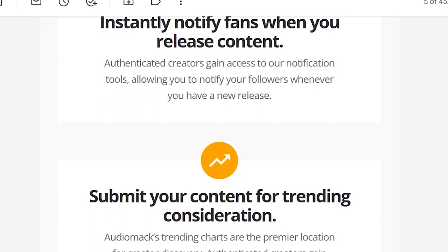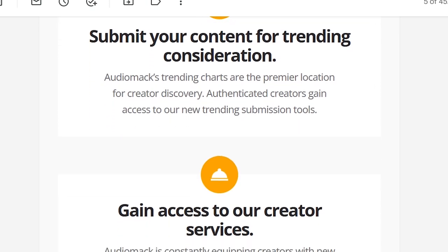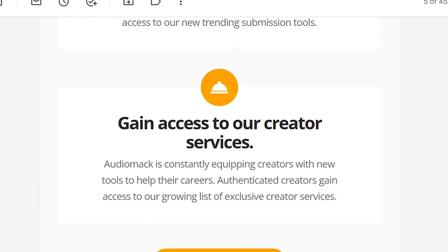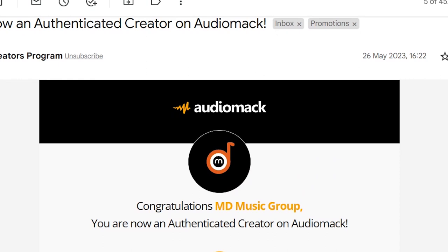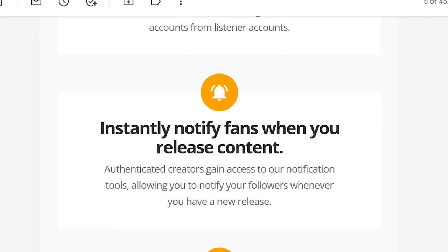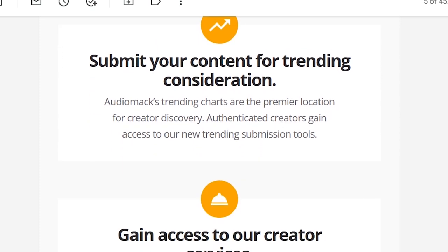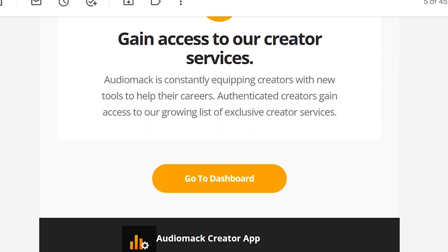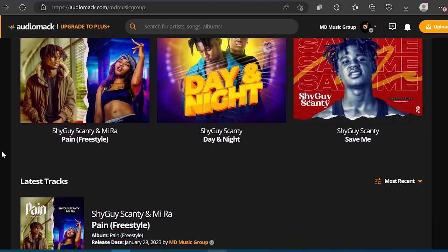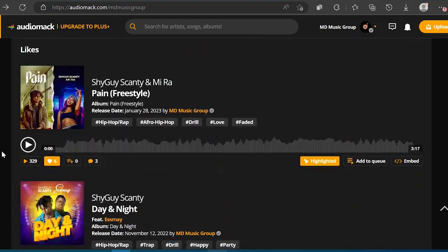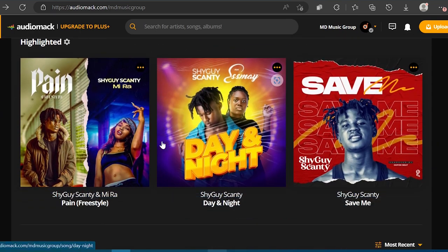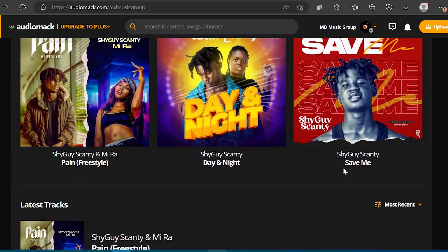Subsequently, we applied for monetization and are now verified creators earning revenue from the music we produce. If you are a record label or artist management group seeking to monetize and make money on AudioMark, this solution can help you address your verification challenge. If your verification application is approved, you will notice a checkmark badge on your AudioMark profile indicating that you are a verified creator. Once verified, you can proceed to the monetization tab on the left-hand side of the AudioMark dashboard.